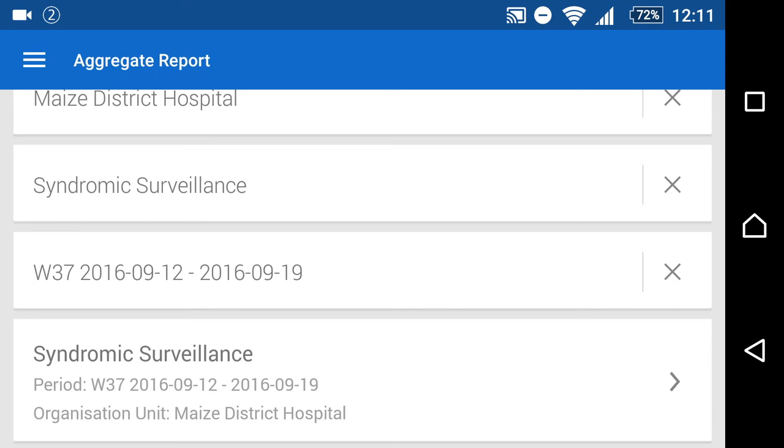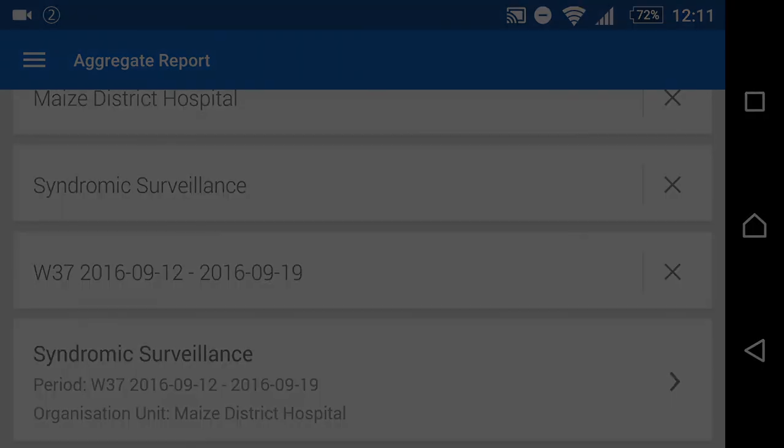This ends the session on using the Data Capture app to enter data into DHIS2. Please let us know if you have any questions about anything we've discussed in this demonstration. In the next demonstration, we will show you how to bring data into DHIS2 using either a PDF file or by importing the data.